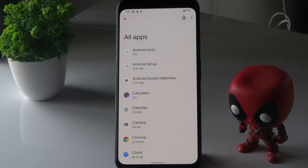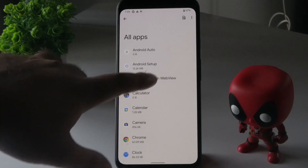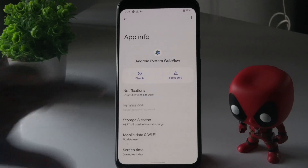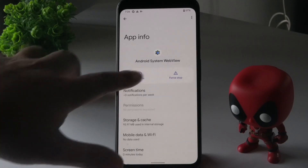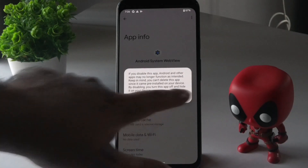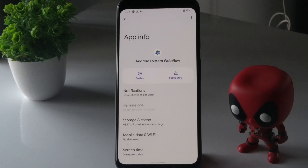From here, select Android System WebView. You'll see an option called Disable — tap on Disable and confirm by selecting Disable app.